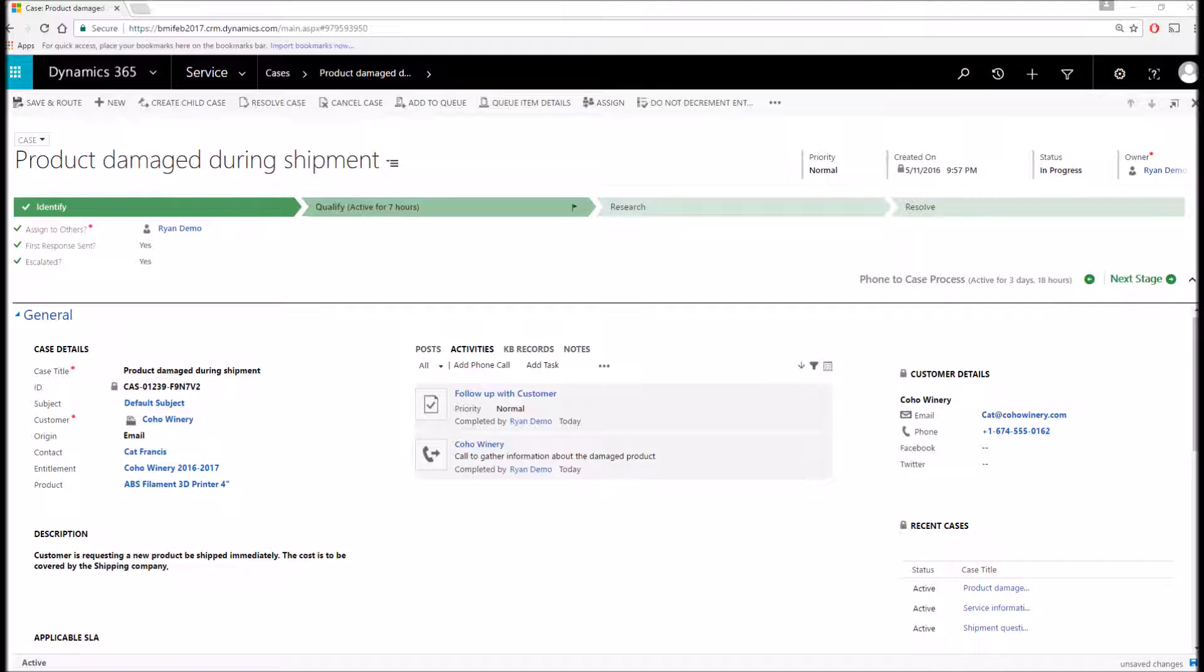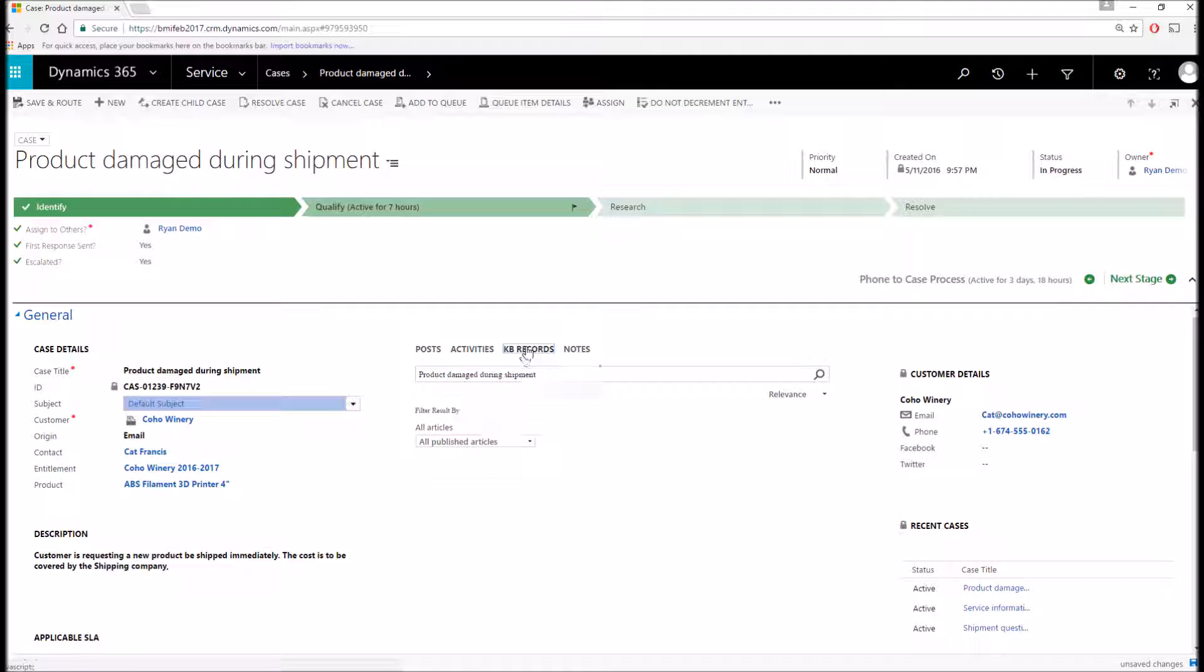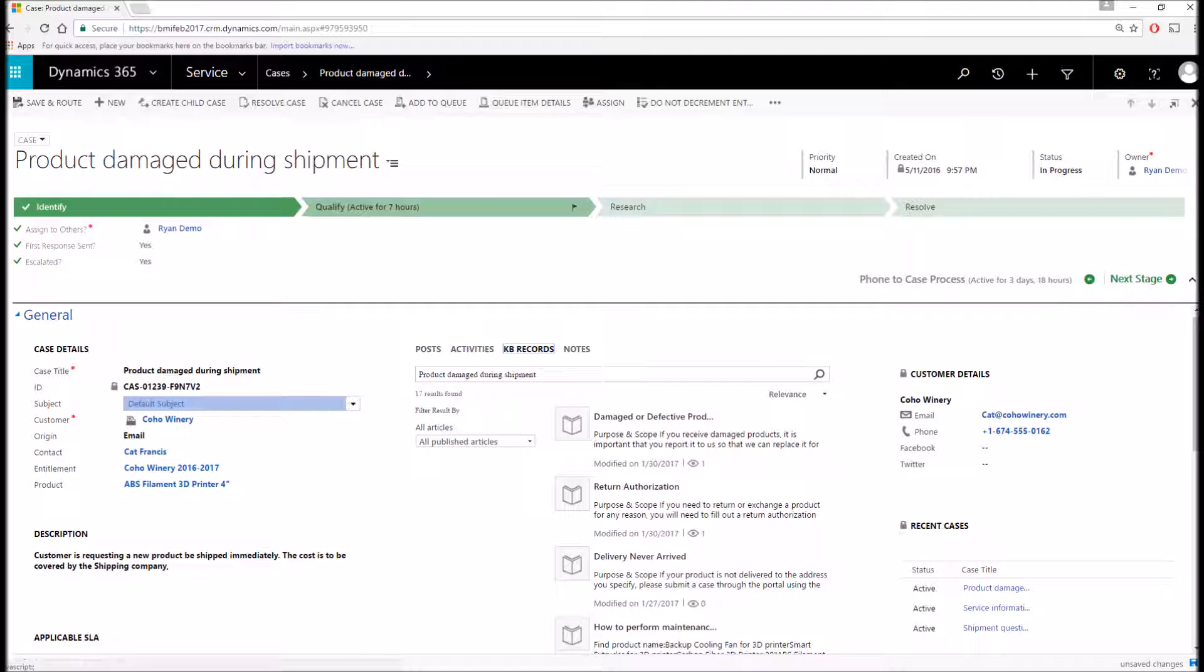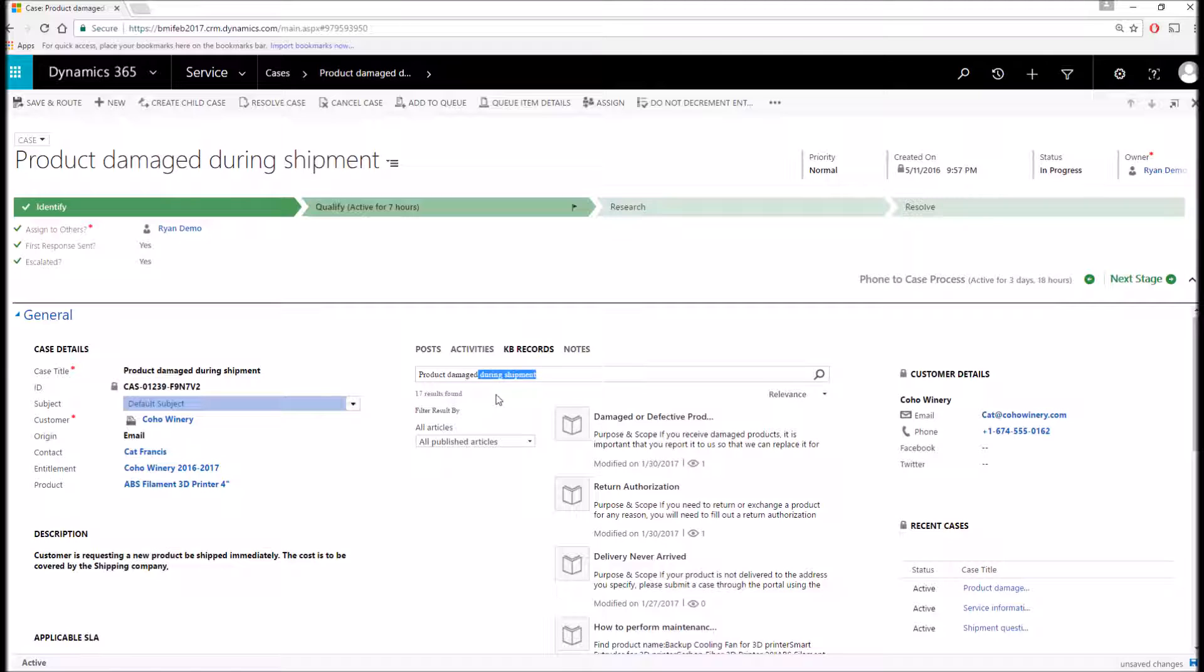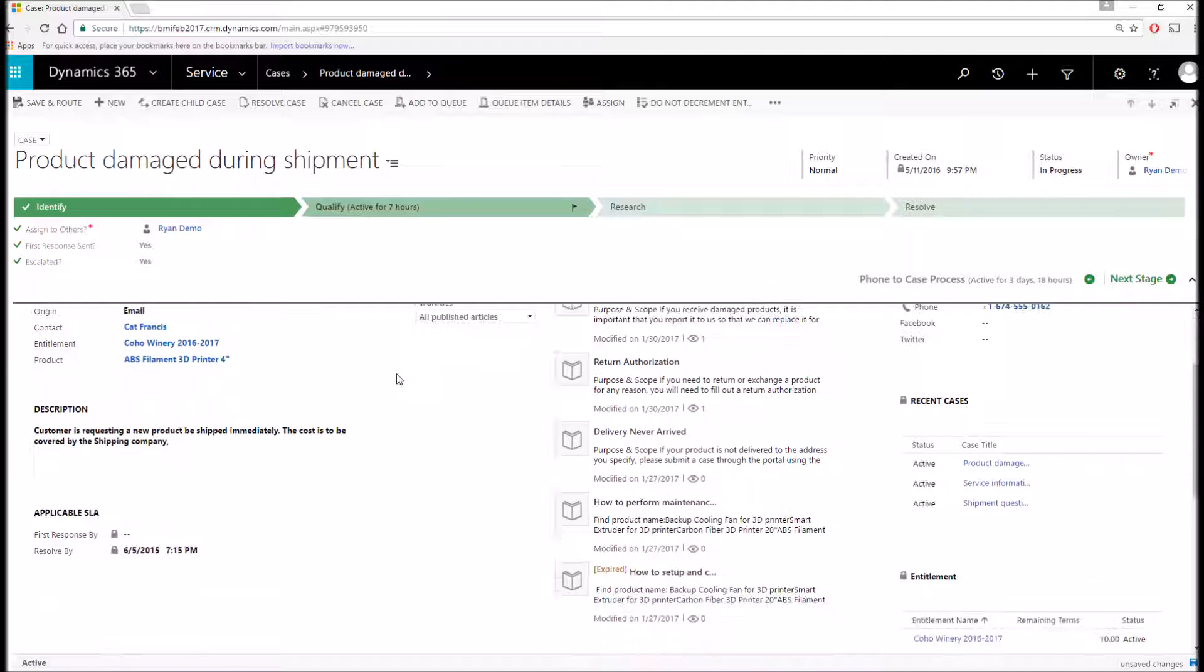However, unlike the account and contact records, the case record has KB records, also known as knowledge-based articles. These knowledge-based articles pull up automatically based off of your case title. If we're not finding the records that we need, we can simply change the search. Also shown on the case form are response and resolve times, which if you have an SLA record set up, will automatically populate these fields.